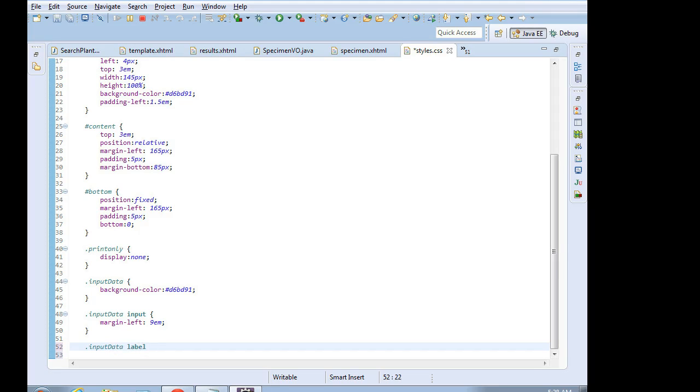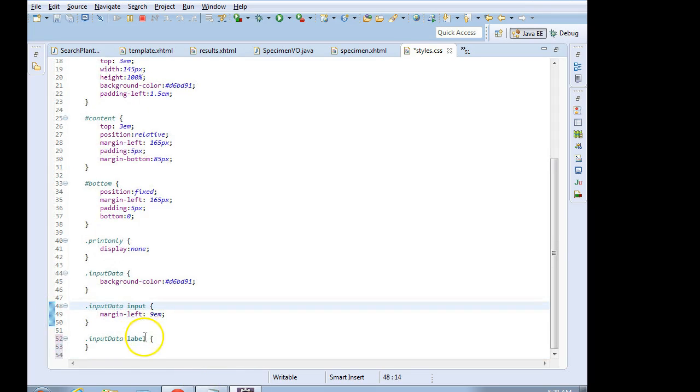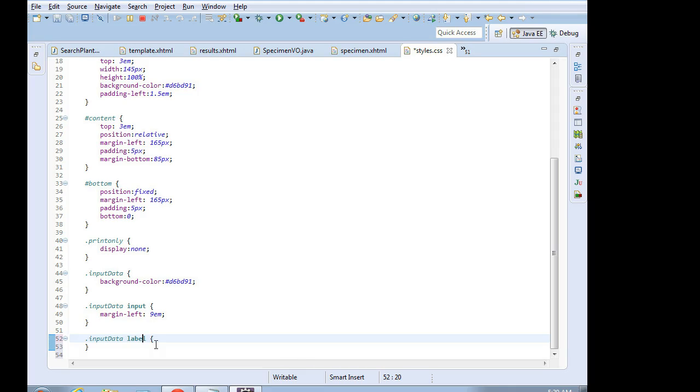Remember what that selector is again. InputData is the class for our div tag. Label is the HTML element. That could be any HTML element. So label, input, submit button, anything that we can put on HTML as an HTML tag can be a label.